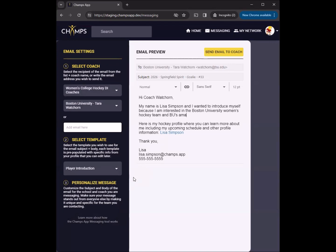Each template automatically populates the message with the coach's name and school and inserts personal information from your Champs App profile. This way, you can be sure the emails do not have errors.